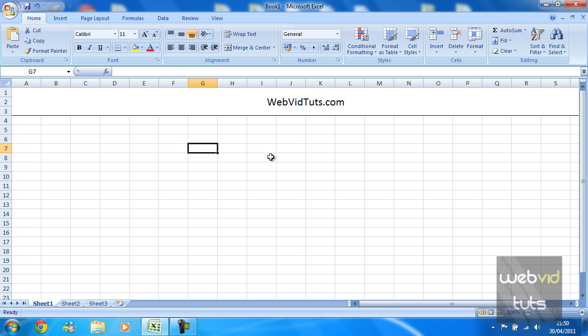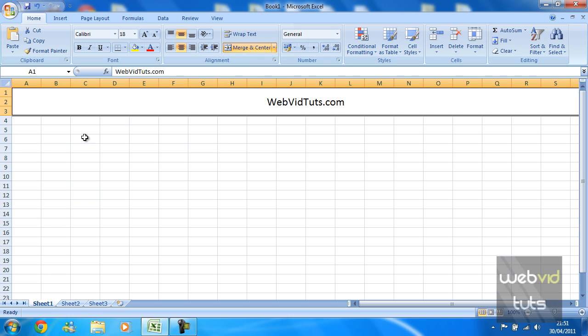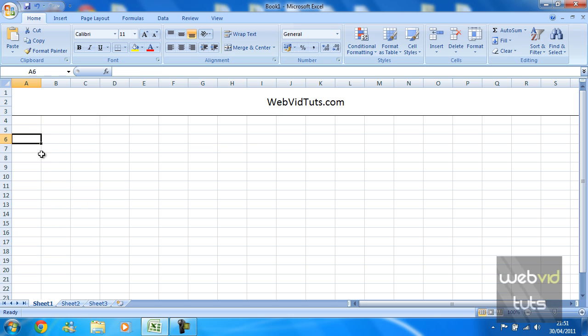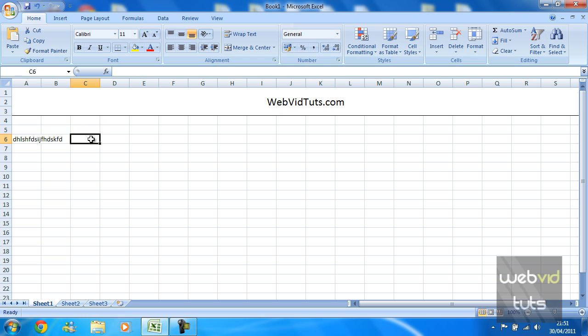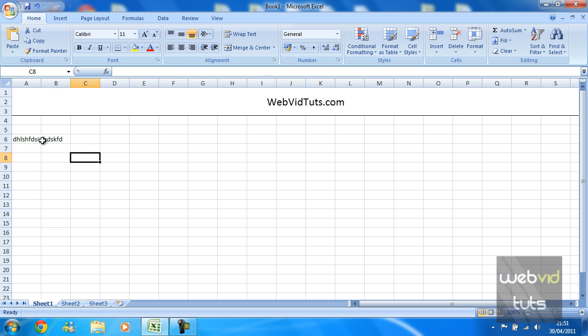So that is how you use the merge and center tool. It is useful for presentation and just to make certain things stand out more. Maybe if you've got a name which takes up more than one cell, you can just select the two cells that that name takes up and merge and center it, or of course you can just merge the cells and it will stay in its current position.